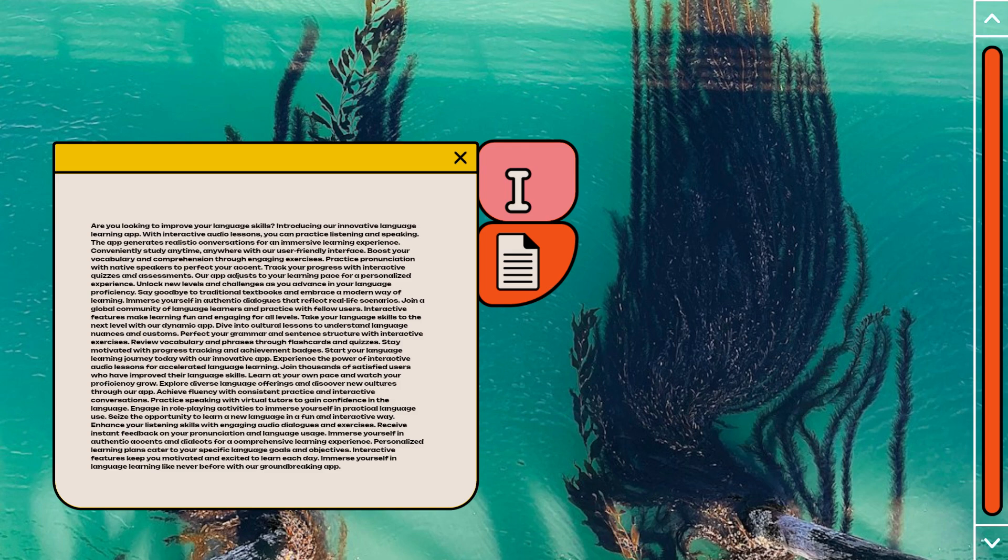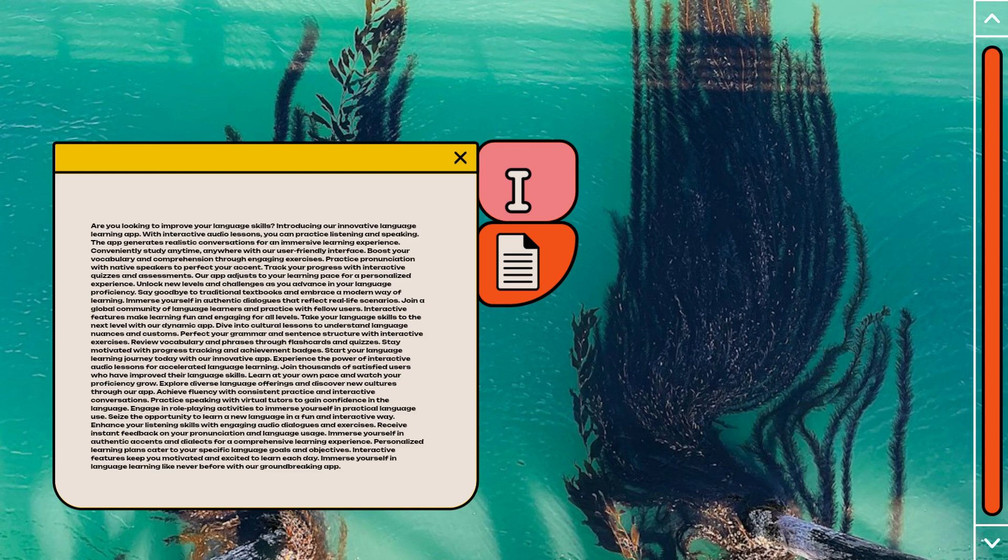Experience the power of interactive audio lessons for accelerated language learning. Join thousands of satisfied users who have improved their language skills. Learn at your own pace and watch your proficiency grow. Explore diverse language offerings and discover new cultures through our app. Achieve fluency with consistent practice and interactive conversations.